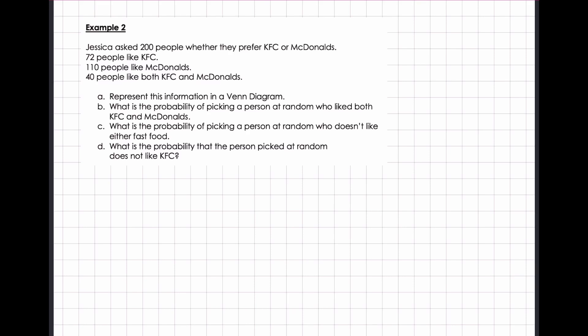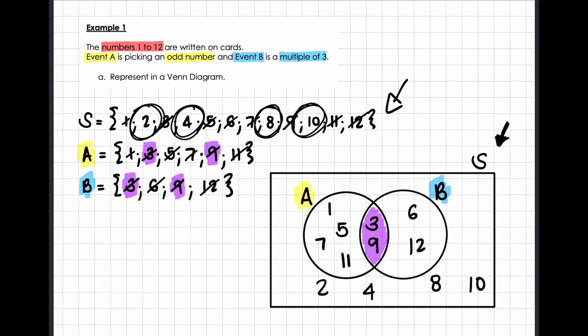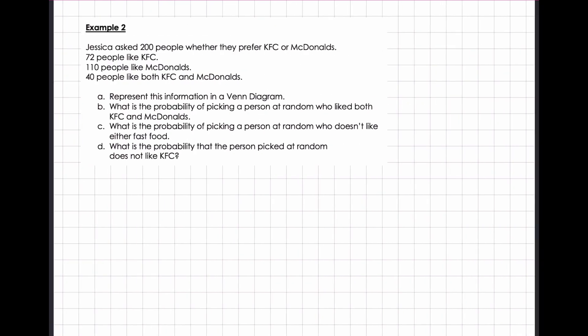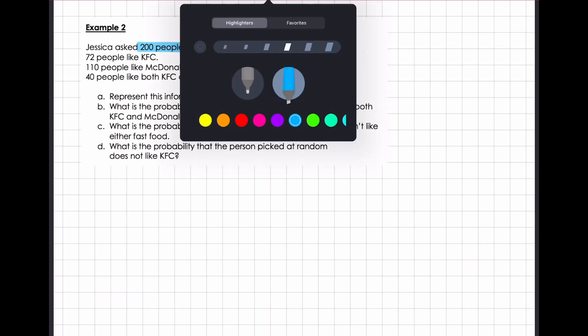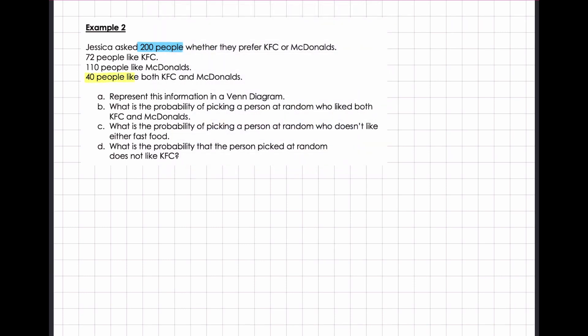Example number 2. Jessica asked 200 people whether they prefer KFC or McDonald's. With the previous question we had actual numbers like 1 and 5 in the circles, but now I'm going to be working with 200 people, so it's going to change it just a little bit. 72 people like KFC, 110 people like McDonald's, and 40 people like both KFC and McDonald's. So I notice that there are 40 people that like both — that's the intersection. The question says to represent this information in a Venn diagram.